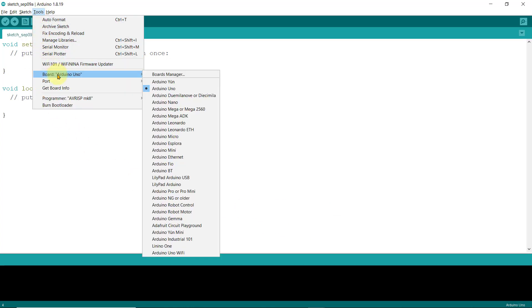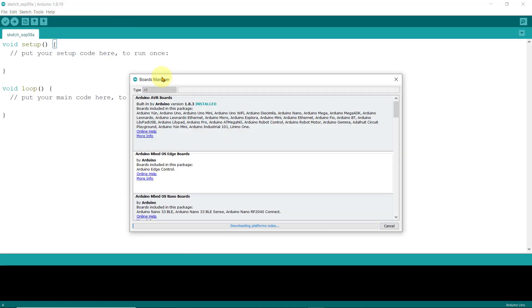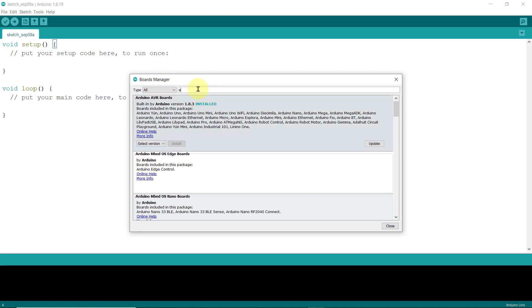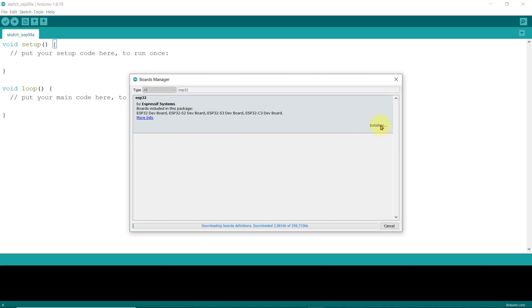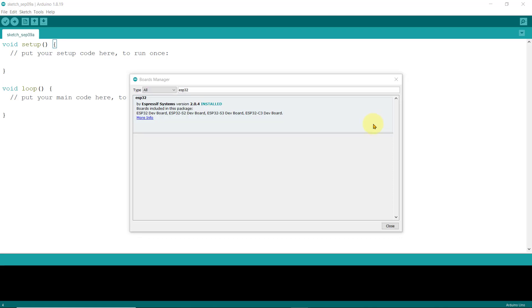Now, go to Tools, Board, Board Manager, and from here, you can see all the installed boards that your Arduino IDE currently has. Search for ESP32. And when you see one from the Expressive Systems, just click Install. And depending on your internet connection, it could take some time. I'll fast-forward this. And after the installation is finished, just click Close.